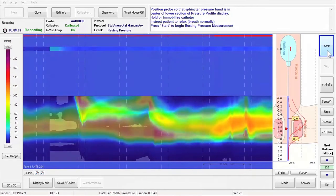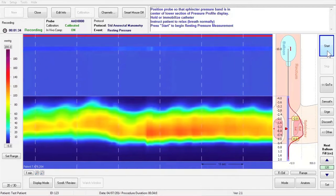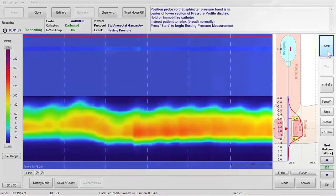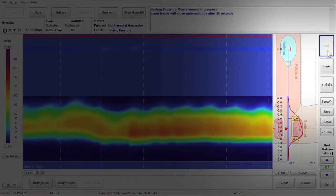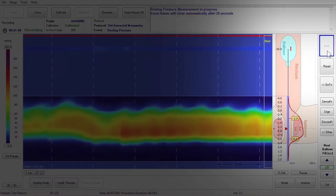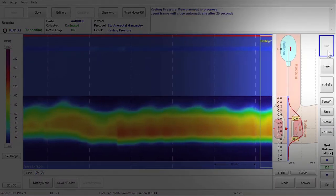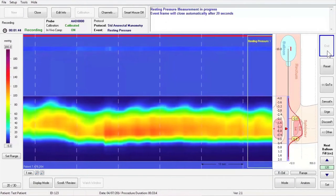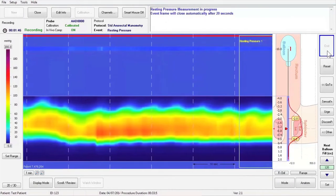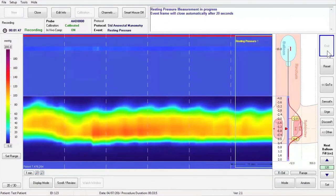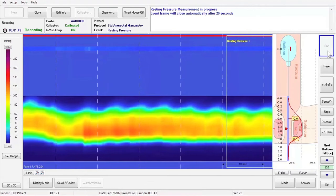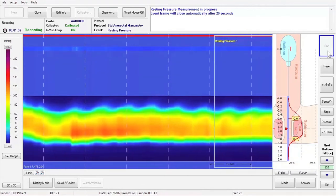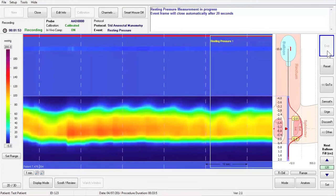Instruct the patient to relax and breathe normally for the next 20 seconds. Press the Start button to begin the resting pressure measurement frame. The resting pressure measurement frame will close automatically after 20 seconds. If the patient squeezes or coughs during the measurement frame, you can press the Reset button to remove the measurement frame.